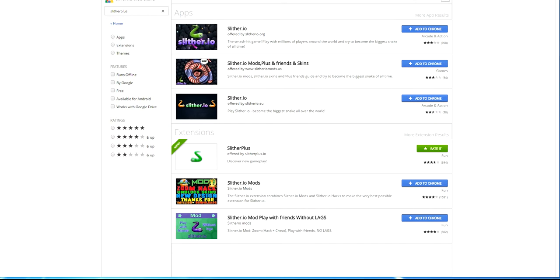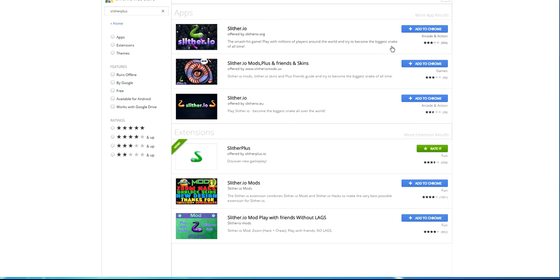Yo what's up guys, Kimmuto here today and I will show you how to install some mods for Slither.io on Google Chrome. So you will need Google Chrome for this, I'm pretty sure it doesn't work on others.